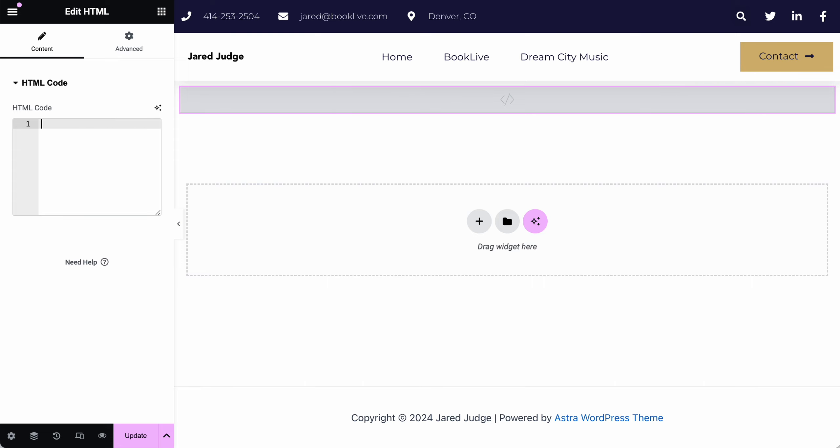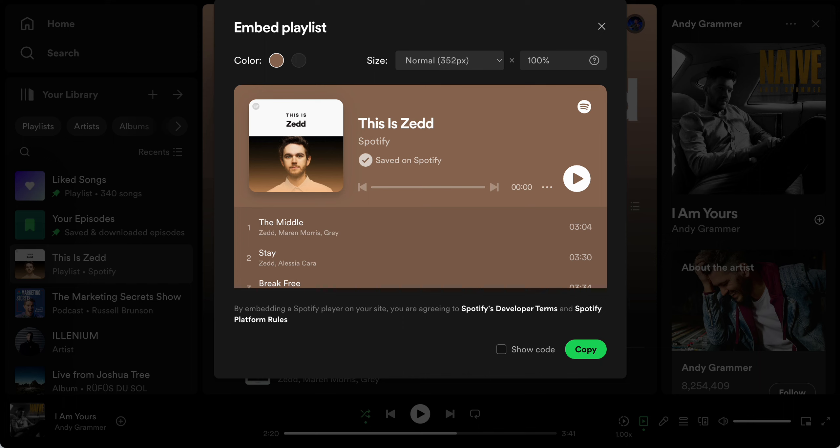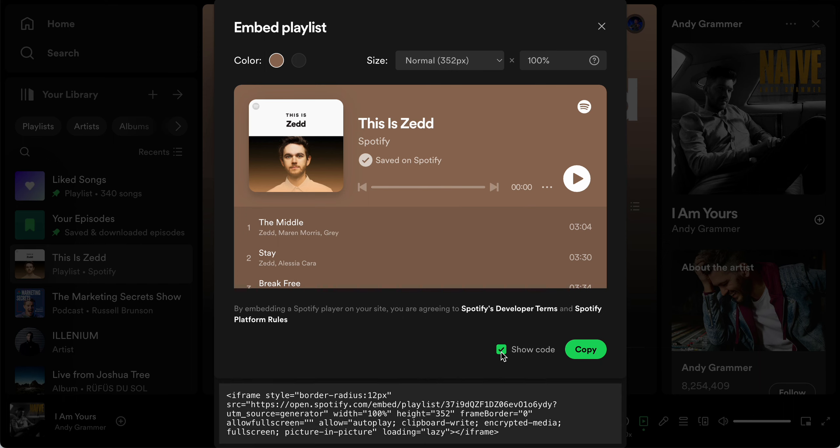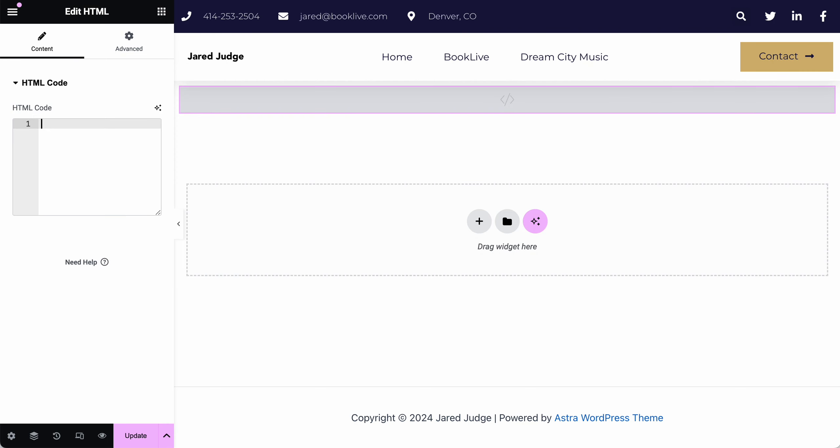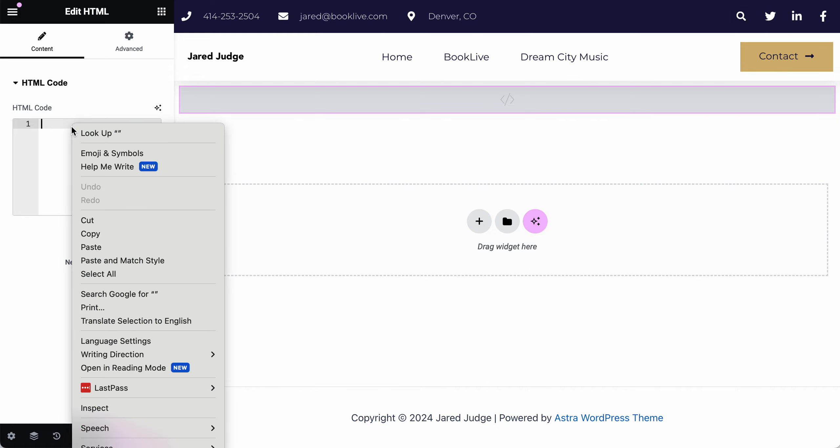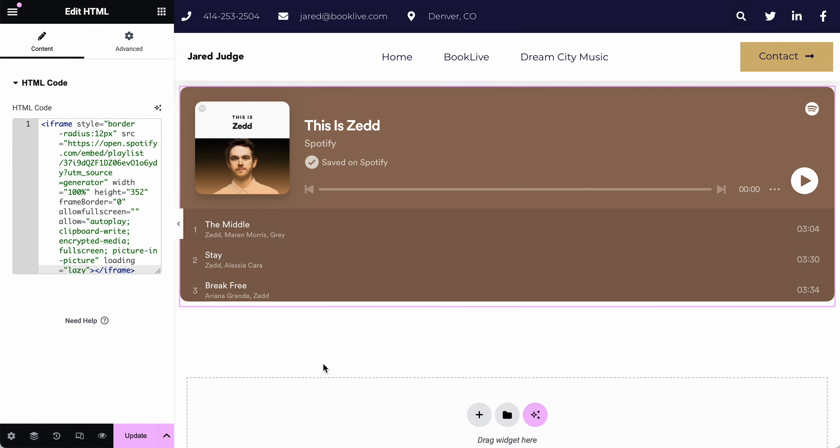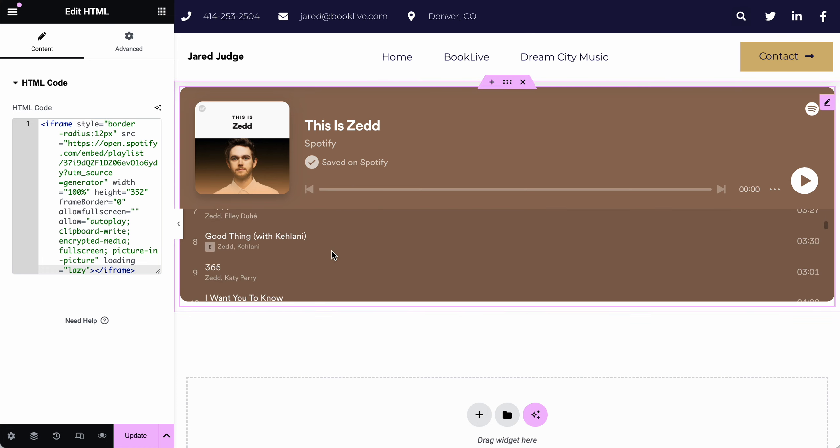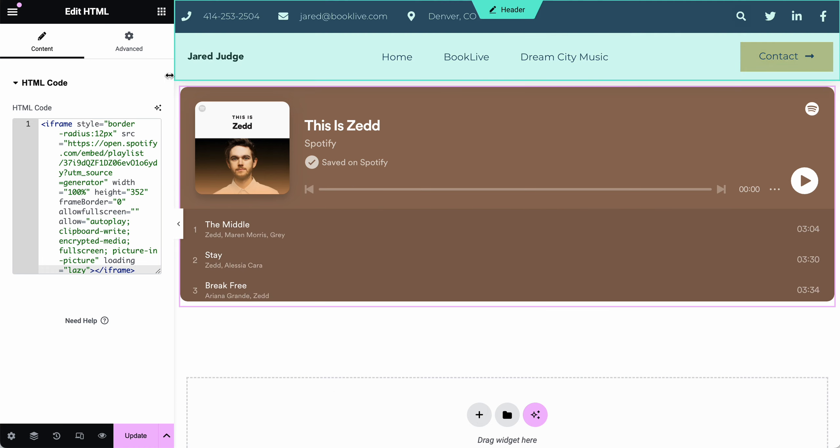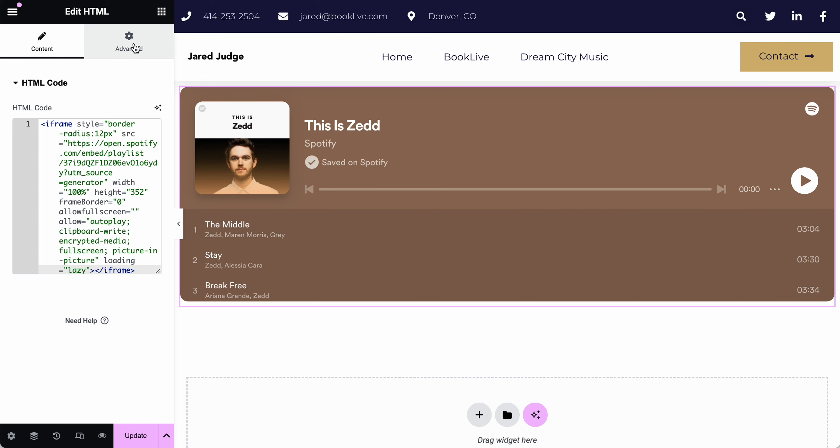So let's start with the Spotify playlist. I'm going to go back to the Spotify tab. And I'm grabbing the code here. This is the code that Spotify is giving us. So I'm going to hit copy. That will copy it to your clipboard, go back to Elementor, and then right click and paste right there. And you'll see that embeds the code and shows you a preview of what this will actually do.